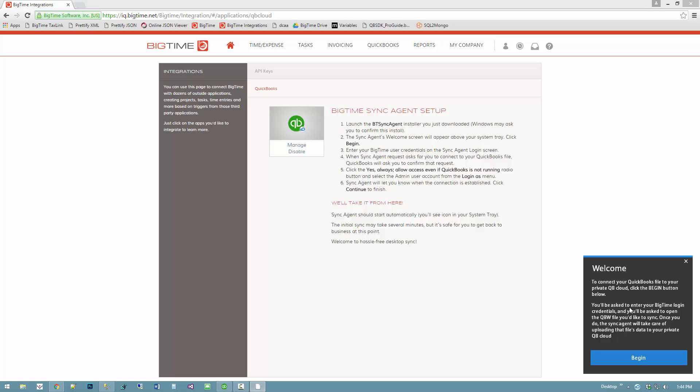I have to tell sync agent on the desktop two things: number one, which secure private cloud am I uploading data to, so I'll need my BigTime username and password; and number two, which QuickBooks file am I pulling data from, so I'll need to have access to that QuickBooks file.